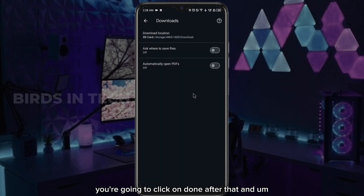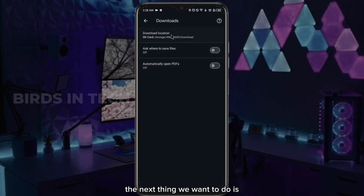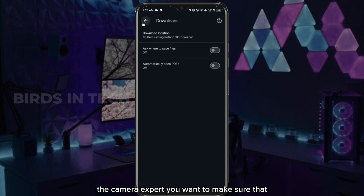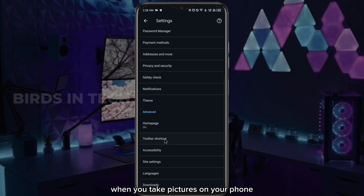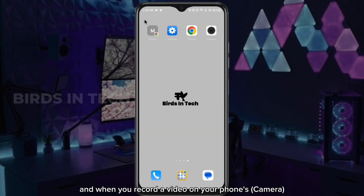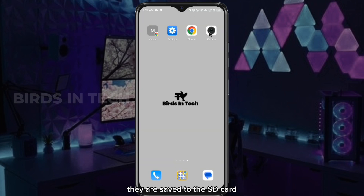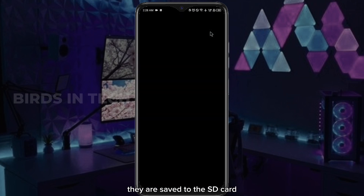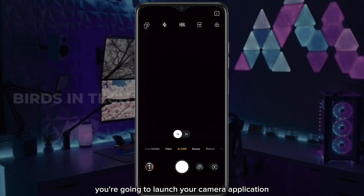Click on done after that. The next and last part is the camera aspect — you want to make sure that when you take pictures or record videos on your phone, they are saved to your SD card instead of your internal storage.